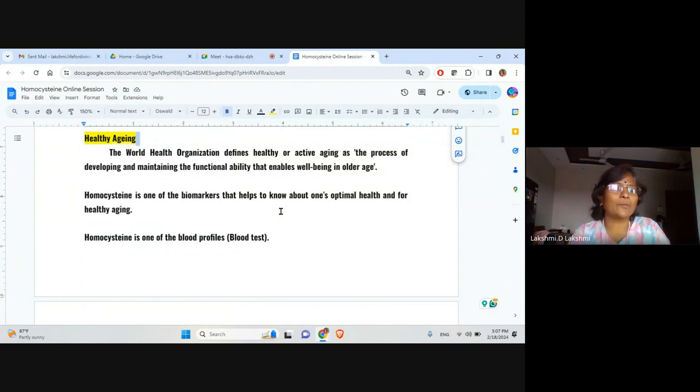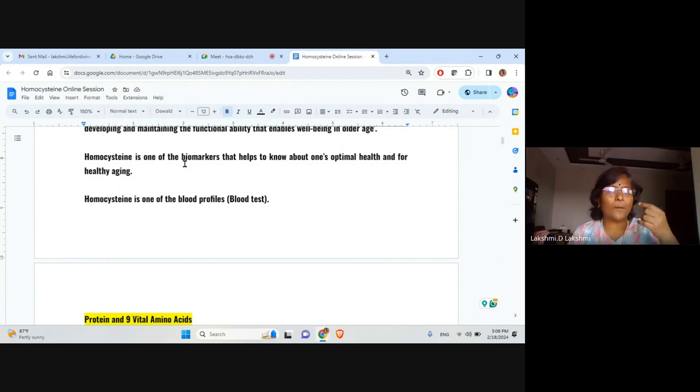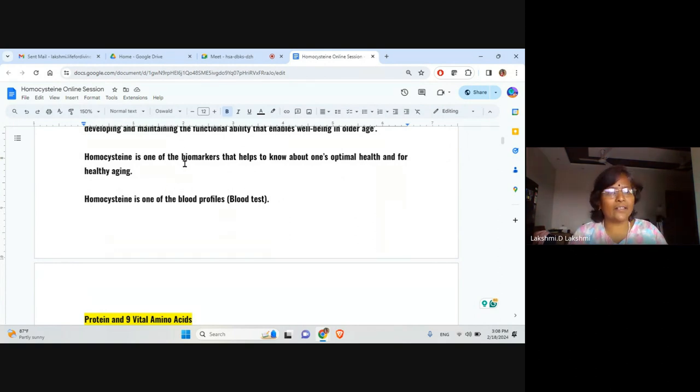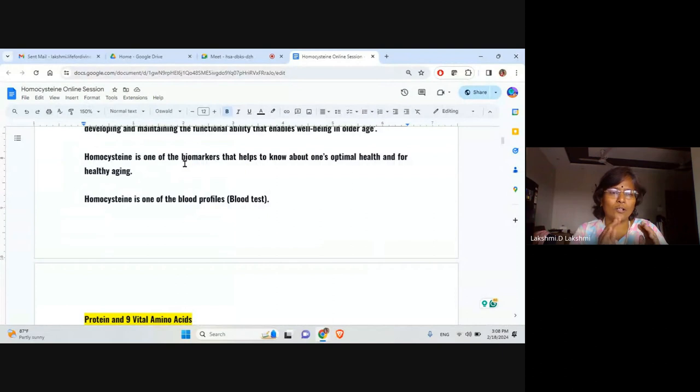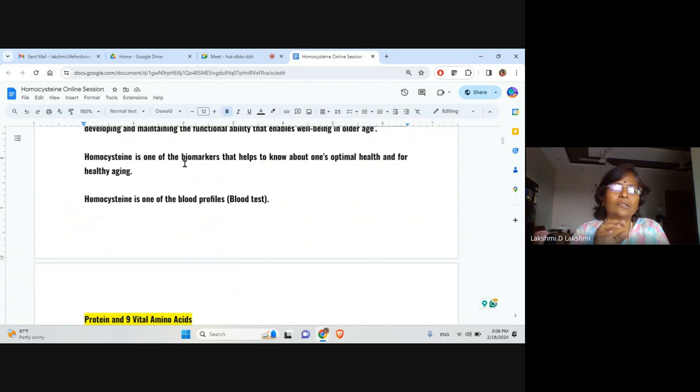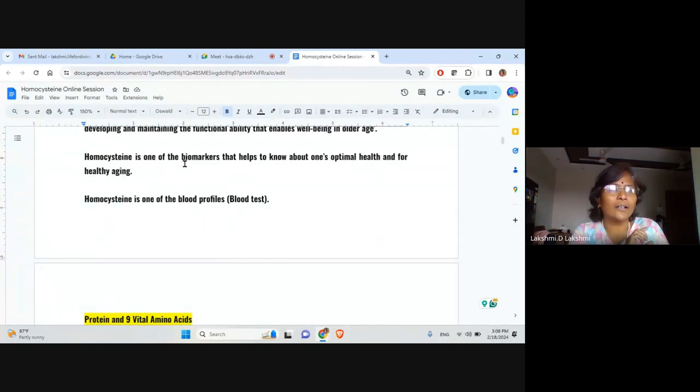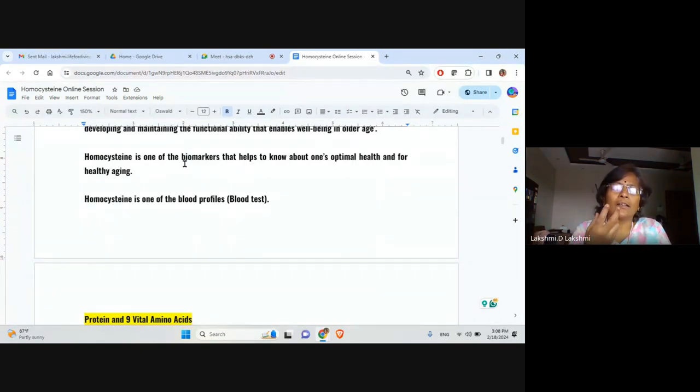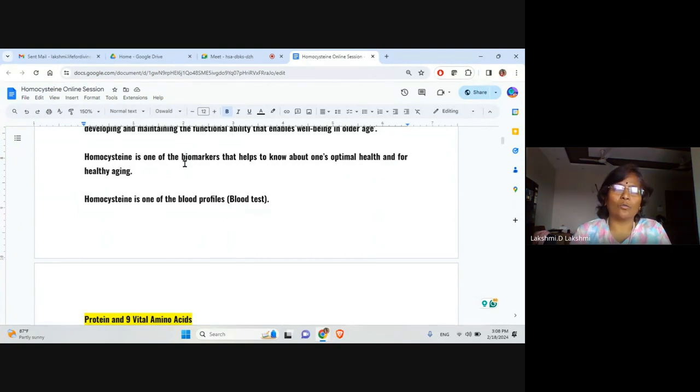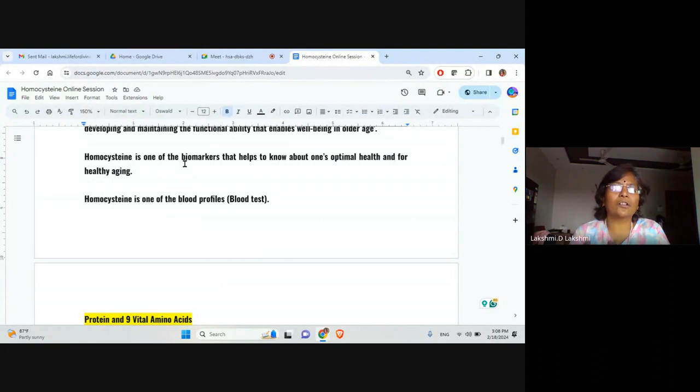We are stepping into the body of the topic. This is one of the biomarkers that helps to know about one's optimal health and for healthy aging as well. This is one of the biomarkers that indicates internal organ capacity, vitality, health or wellness of the internal organ. In a single line: wellness of the internal organ. We know what are all the internal organs. Very major or vital organs are kidney, heart, liver, intestines, stomach, pancreas, gallbladder.